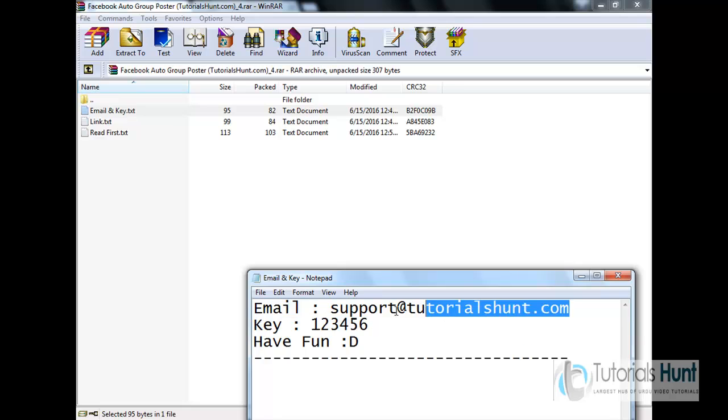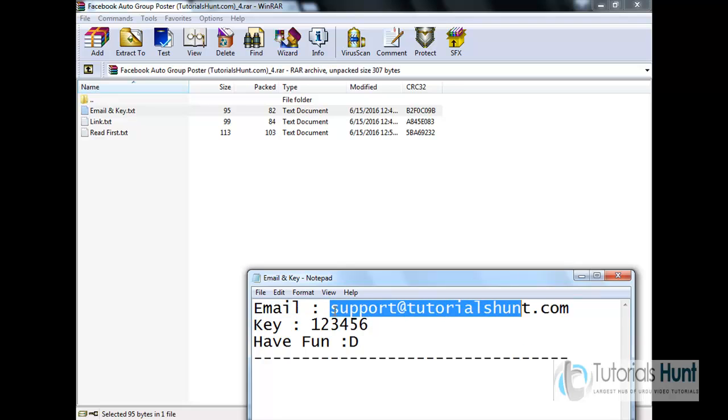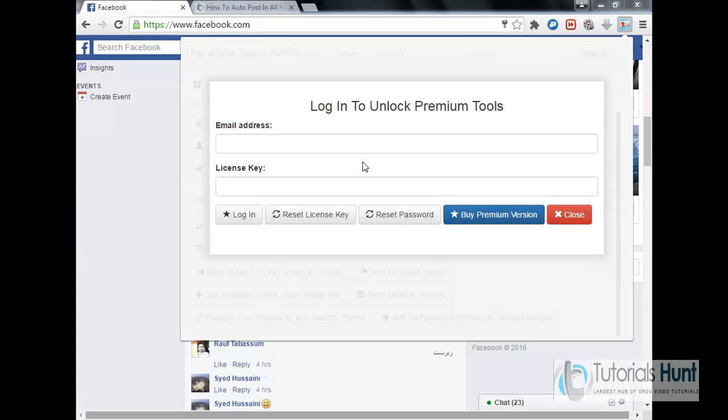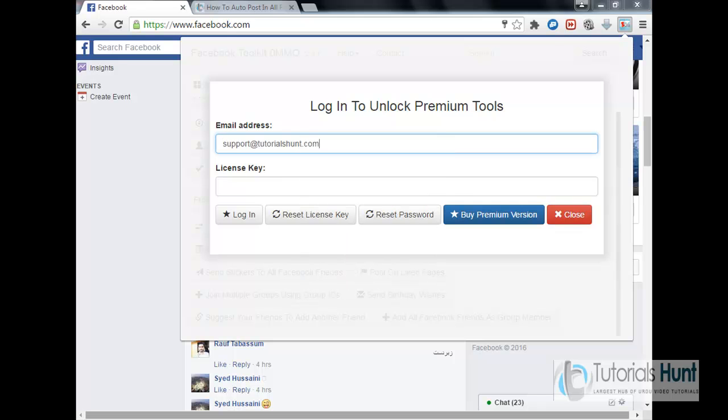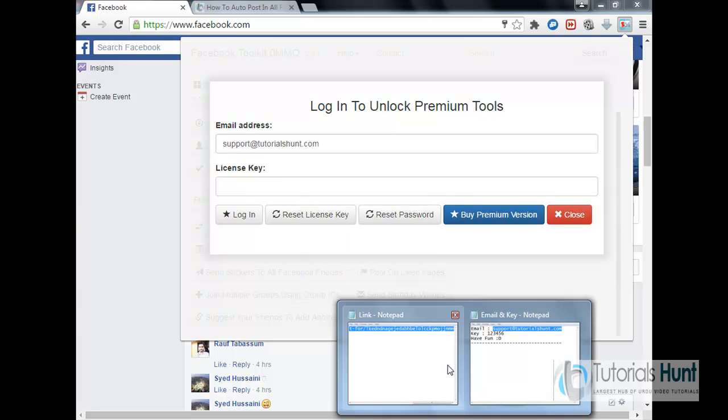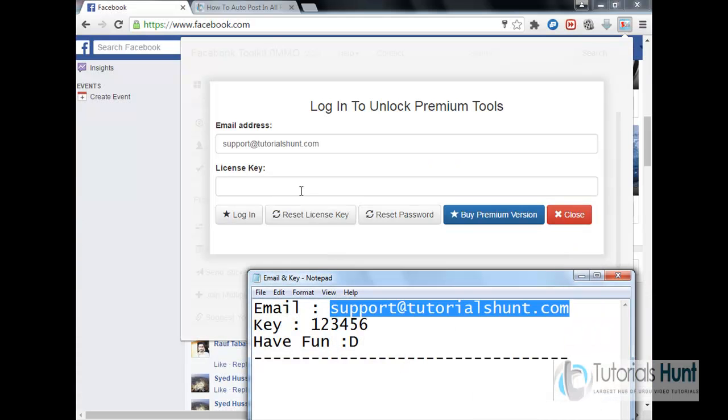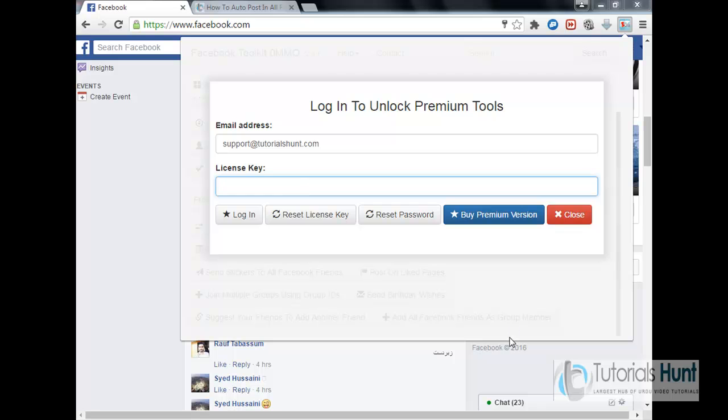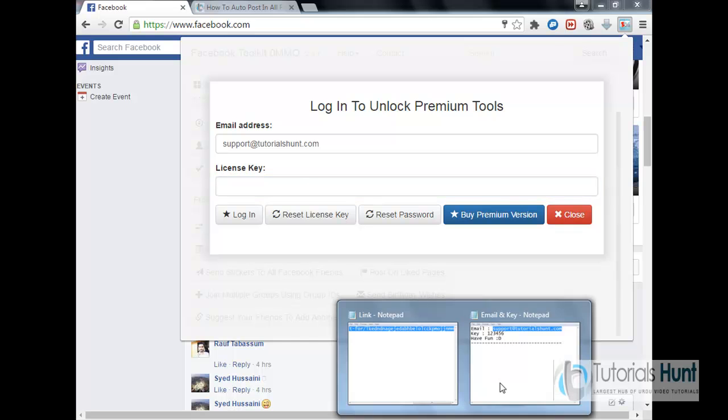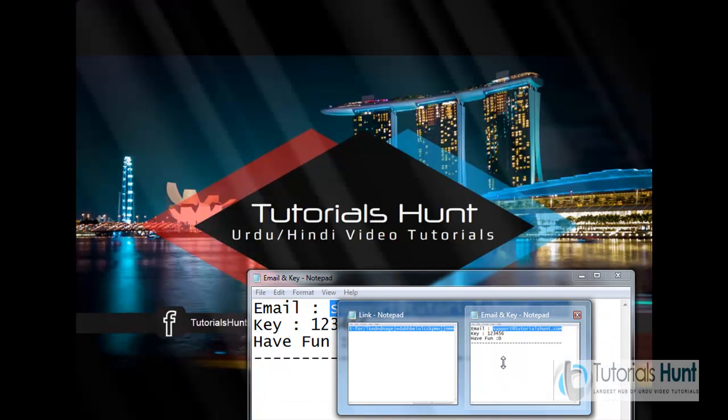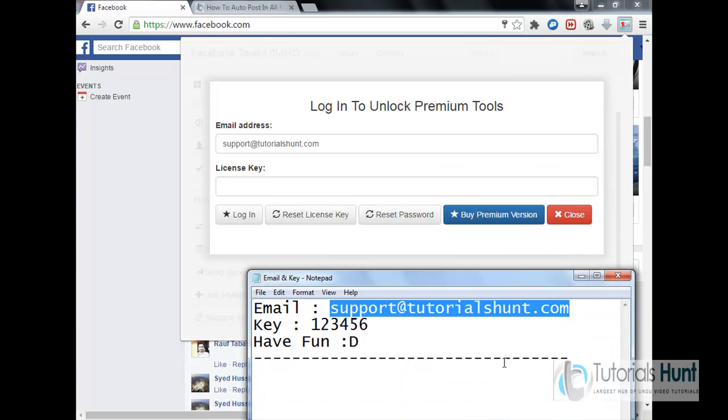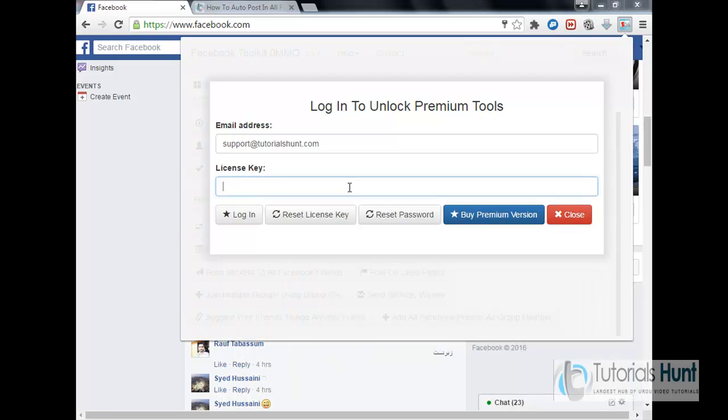TutorialZone.com is my website, please keep on visiting it. My mouse is not working properly so I used keyboard. And the password is very very easy, 123456, you can see it here. And I'll login here.